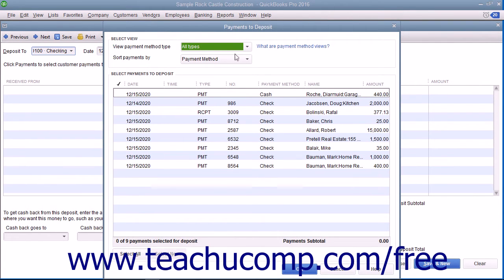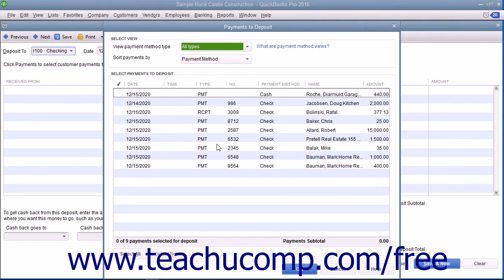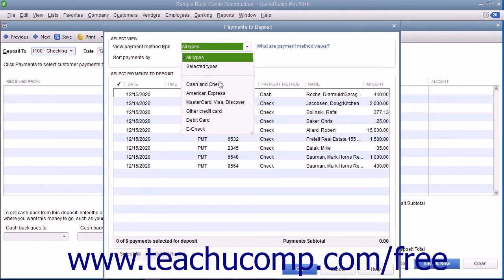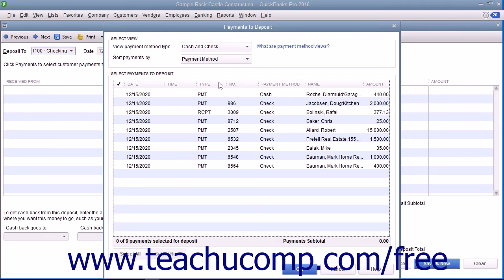In the Payments to Deposit window, you can see all the customer payments you have received through the Received Payments window and elected to move to the undeposited funds account. Use the View Payment Method Type drop-down at the top of this window to select the type of payments to view if needed.